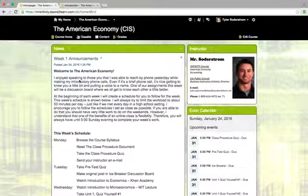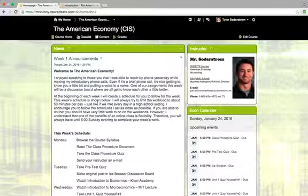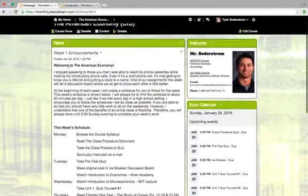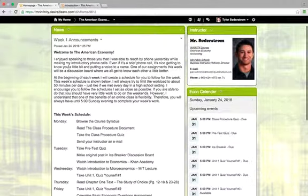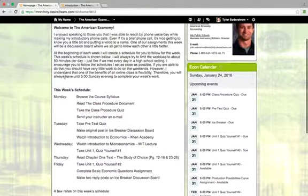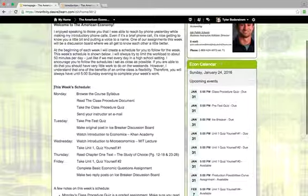Every week, usually by 5 o'clock on Sunday evening, I will post our weekly announcements on our homepage here. As you see, I have this week's posted already. Make sure you read them every week. There is important information in there, including every week I'm going to include what I suggest for a week's schedule.